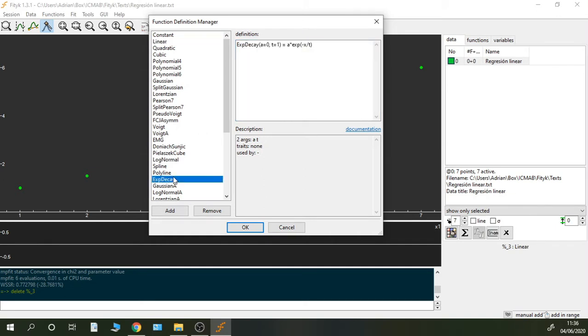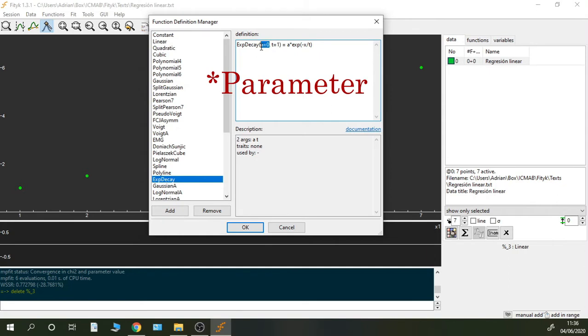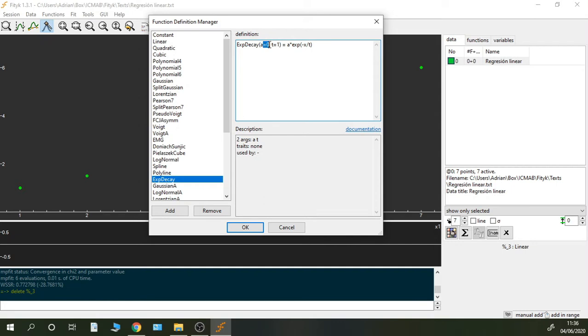If we go to another function like for example the exponential decay, we see that it is not using any variable, any name. It does give some values. If you are defining a variable here that is not recognized by Fitic, you have to give it initial values.